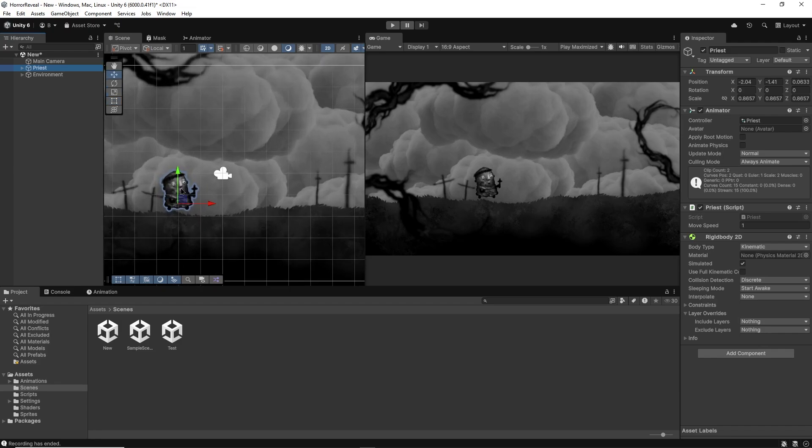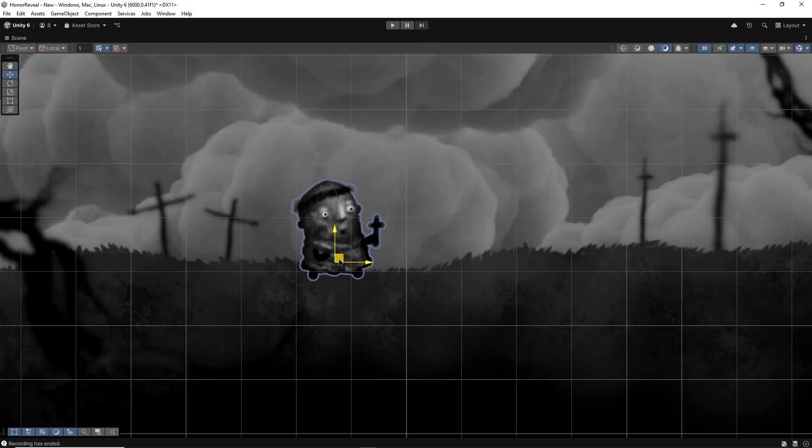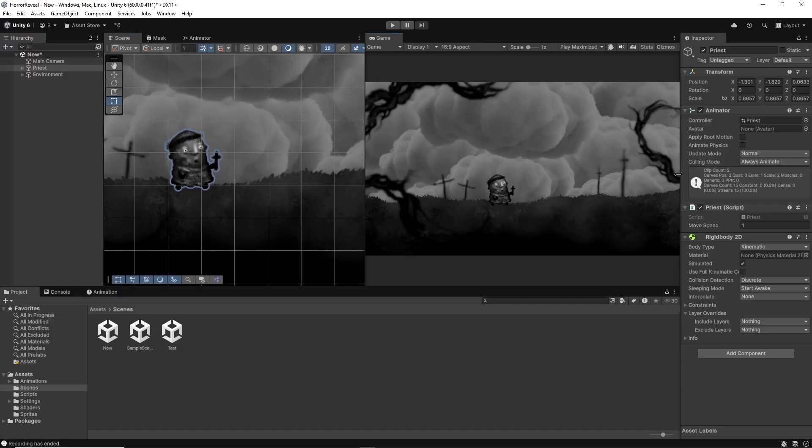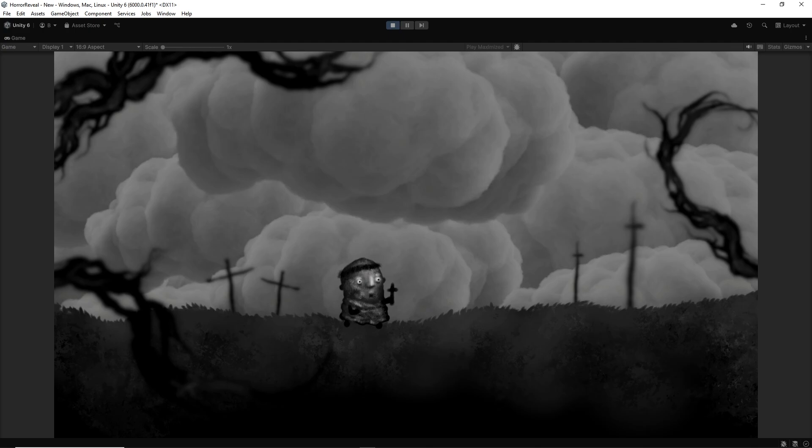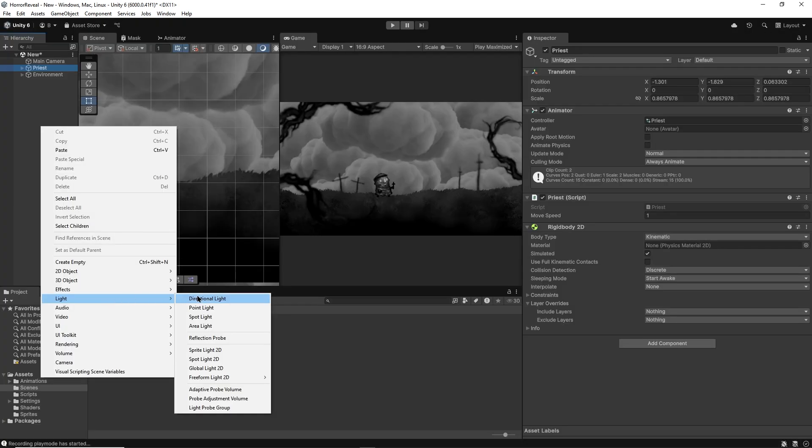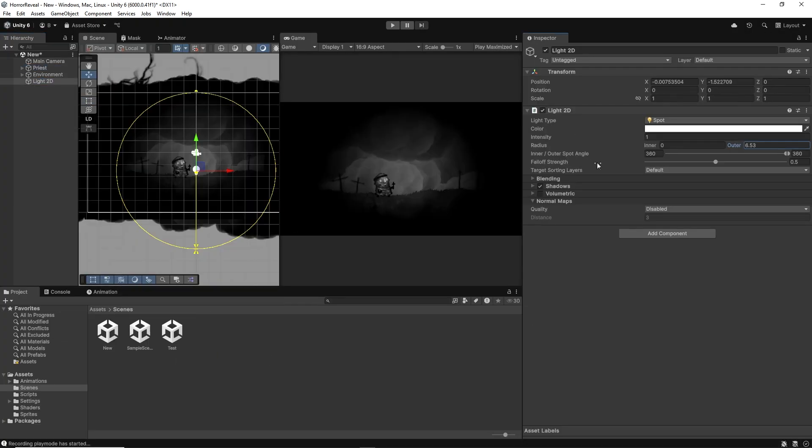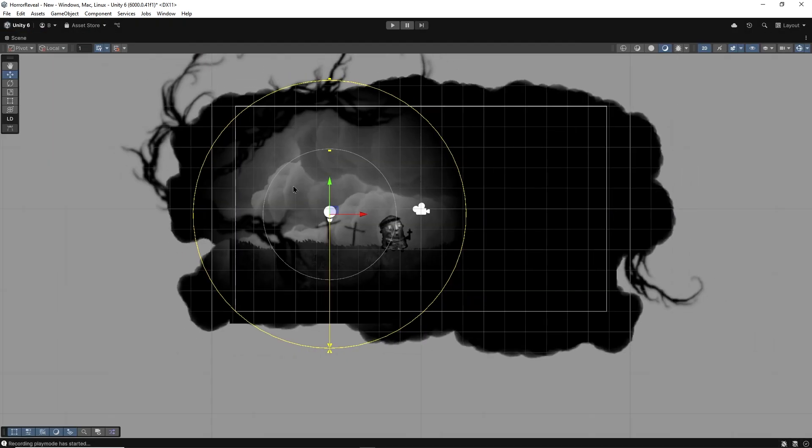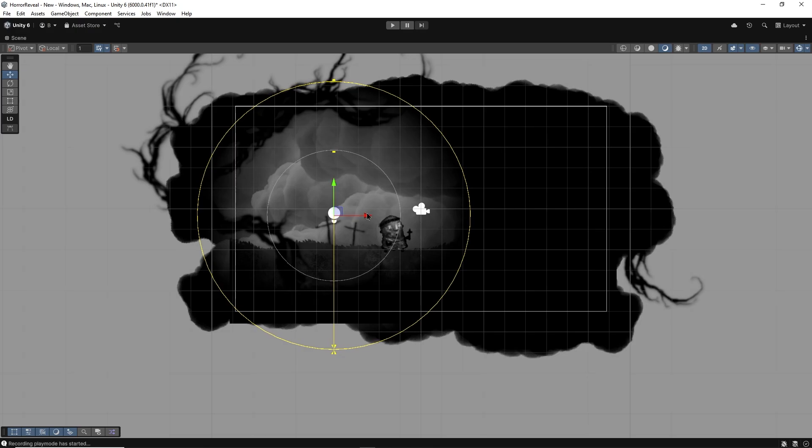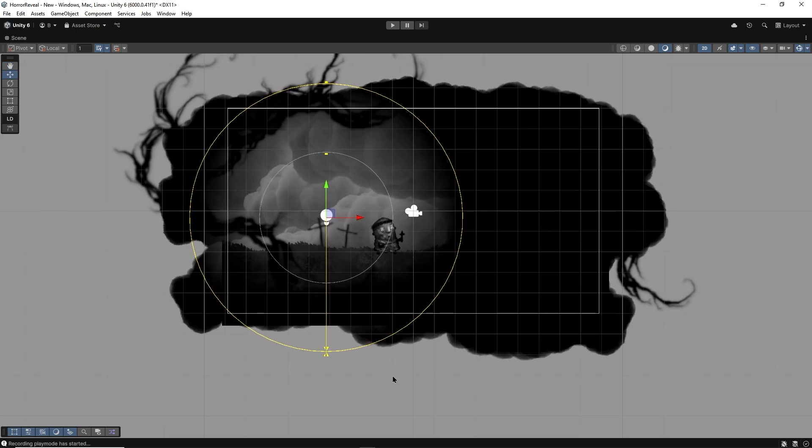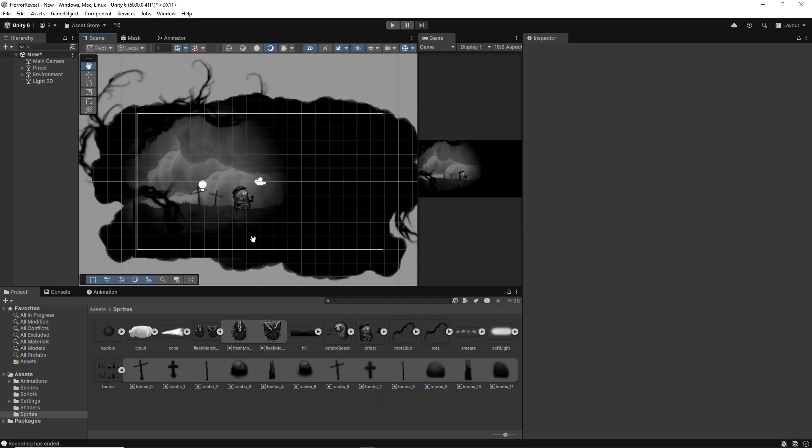Next I'll add my little priest and add the priest script to him so he can move left and right. Now I'm going to create a new 2D spotlight and place it somewhere to the left of my scene so the other half is hidden in darkness.